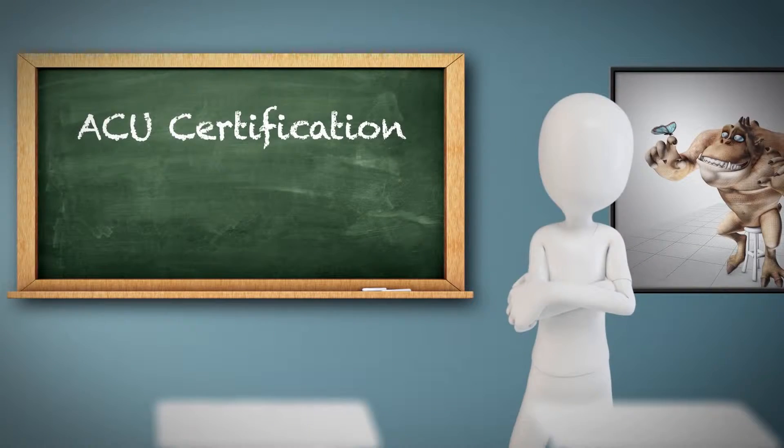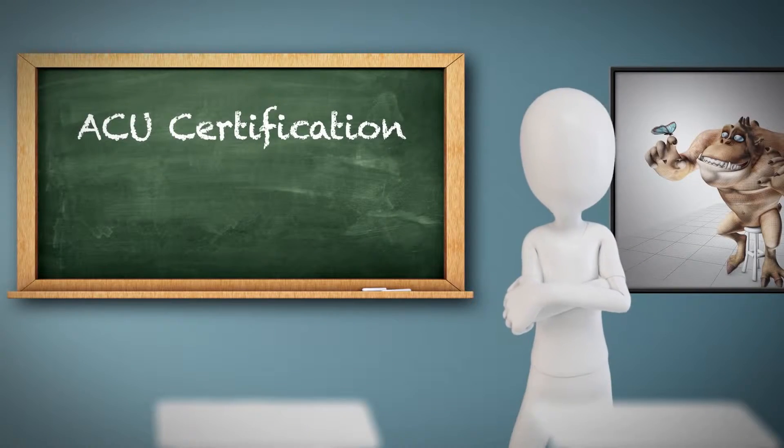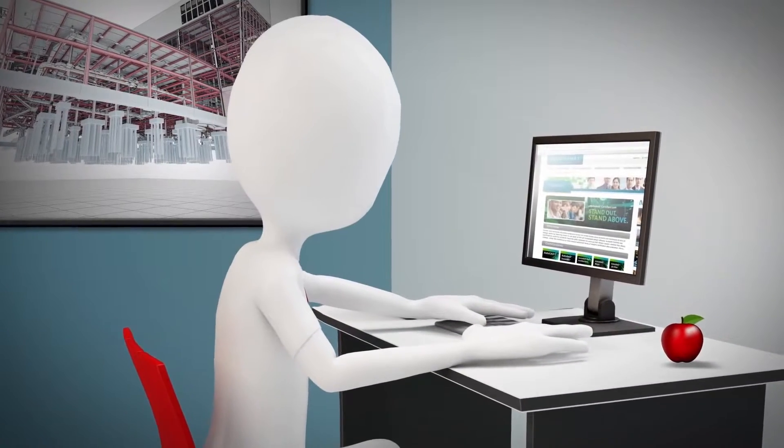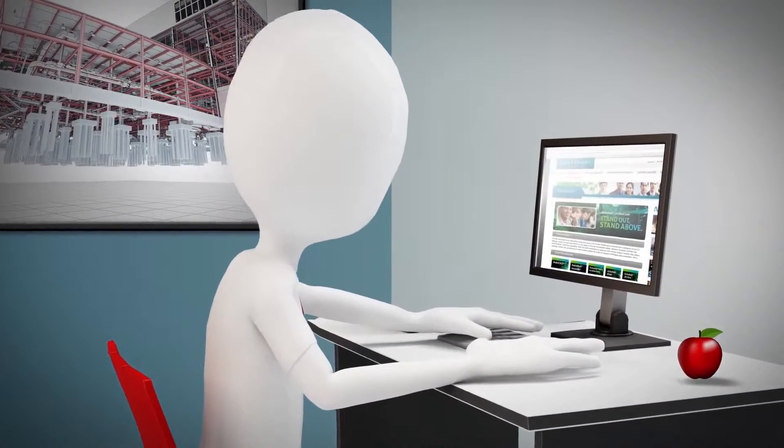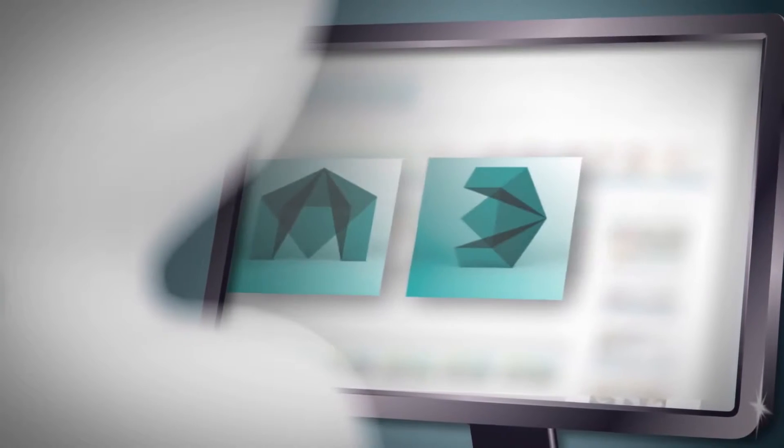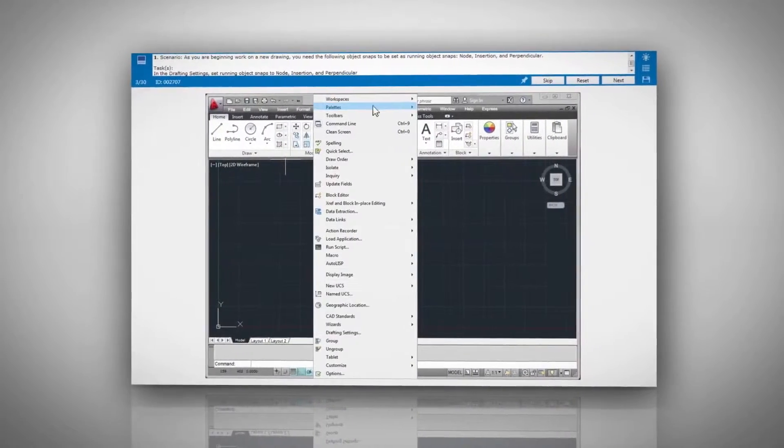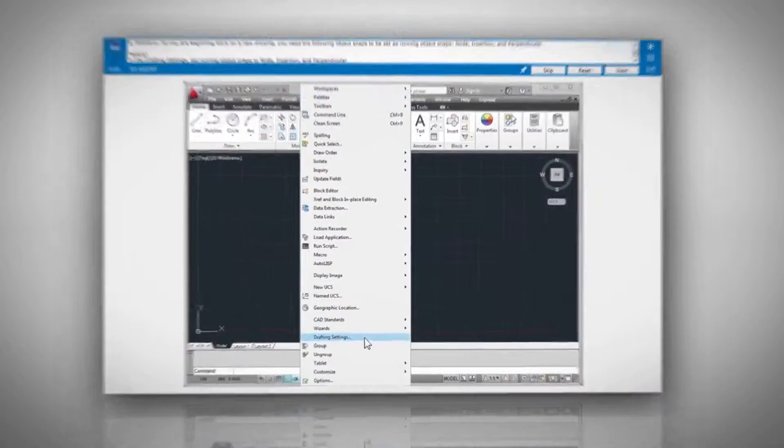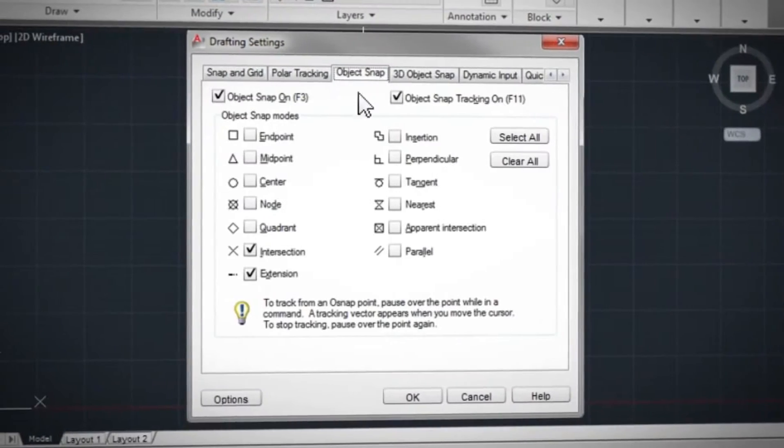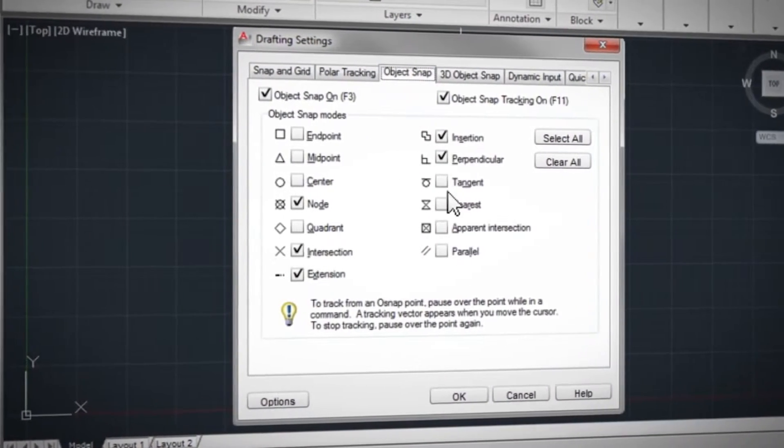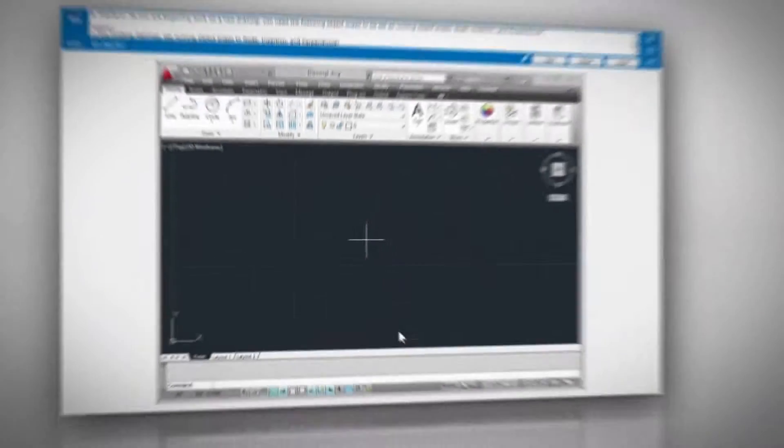But wait a minute. Anything that good has a catch, right? Wrong. Let's have a closer look. To get an ACU Certification, your students need to pass a CertiPort authorized exam in one or more of the Autodesk applications. Exams are timed and include both knowledge-based questions like multiple choice and matching, and performance-based simulation questions.